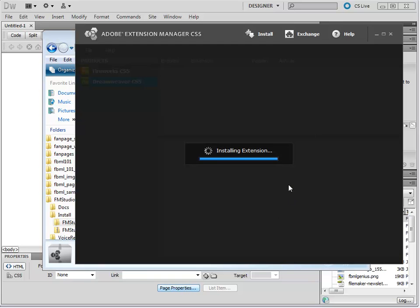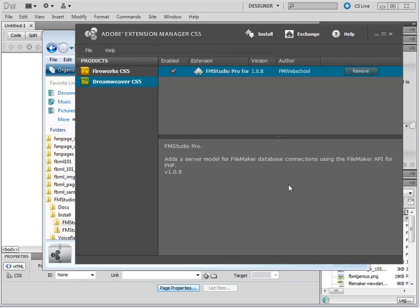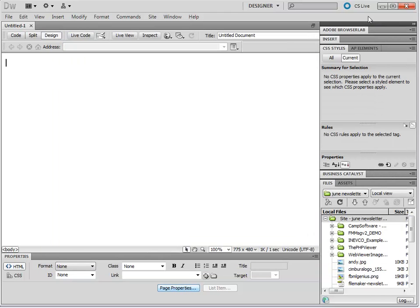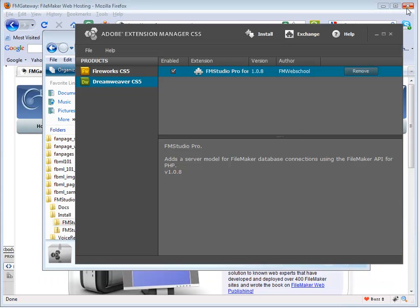Now that it's installed, there is one extremely important note. You must, must restart Dreamweaver in order for the extension to take effect. So let's go ahead and close Dreamweaver here, and we're going to start Dreamweaver once again.